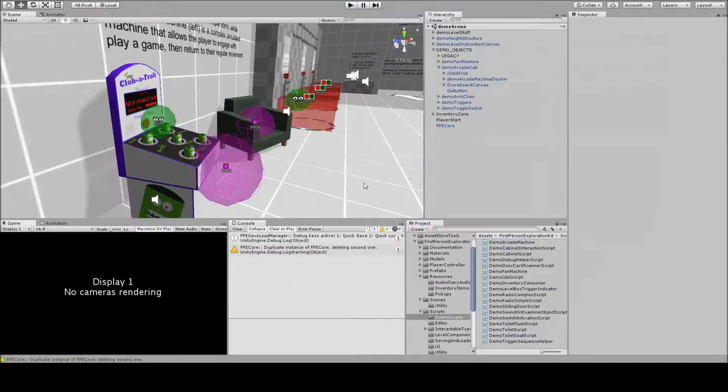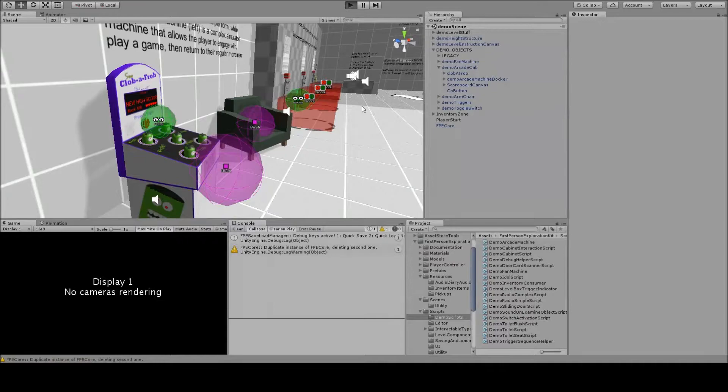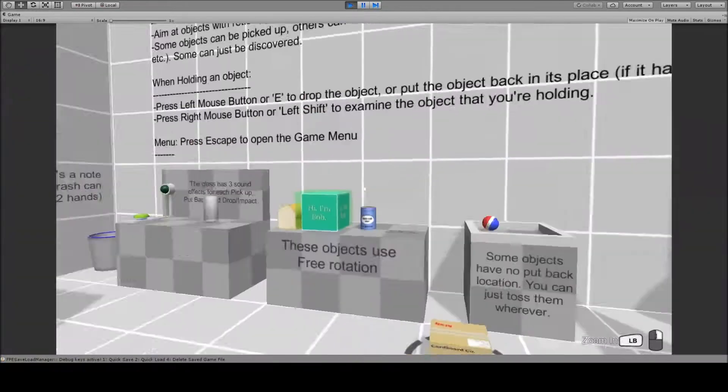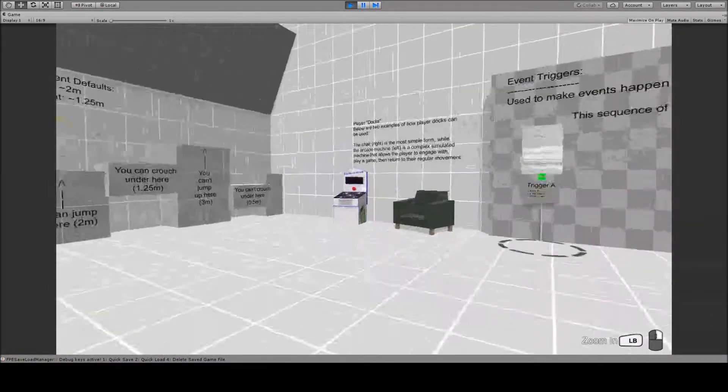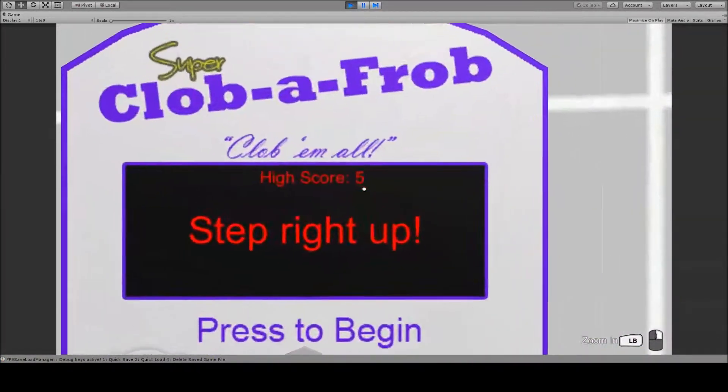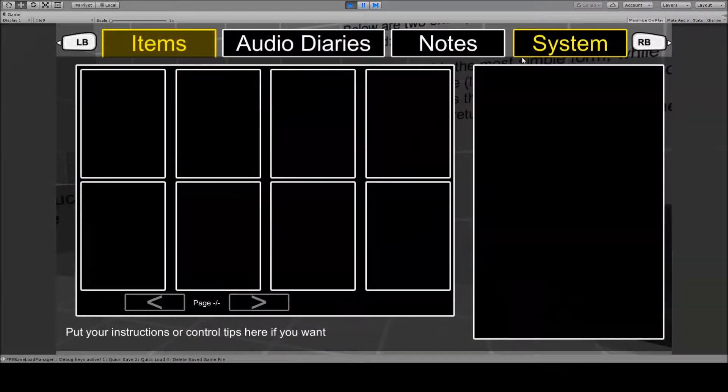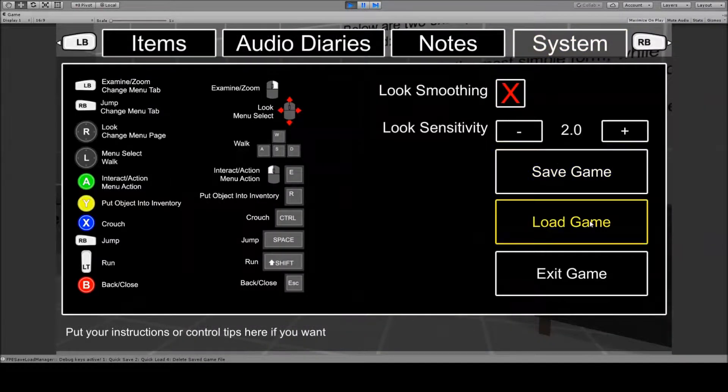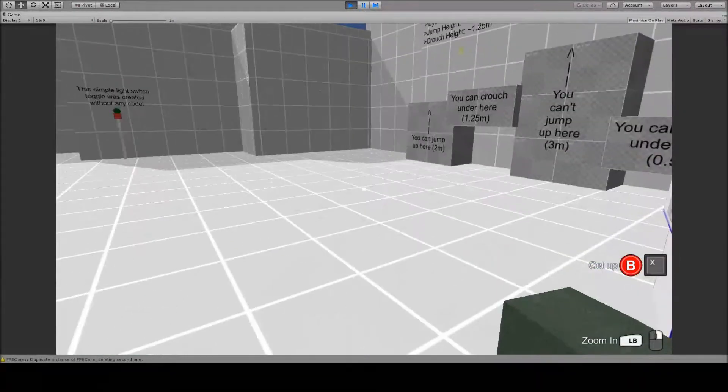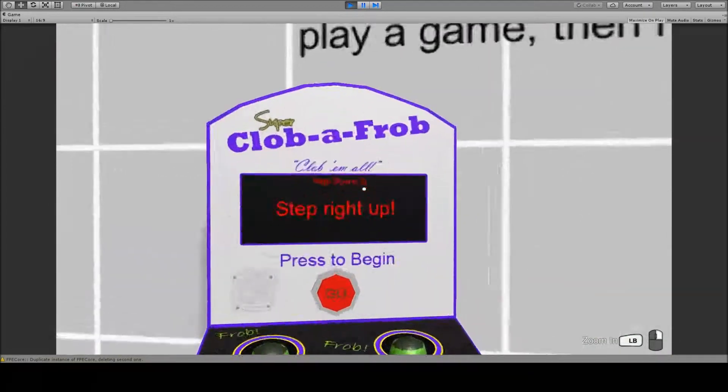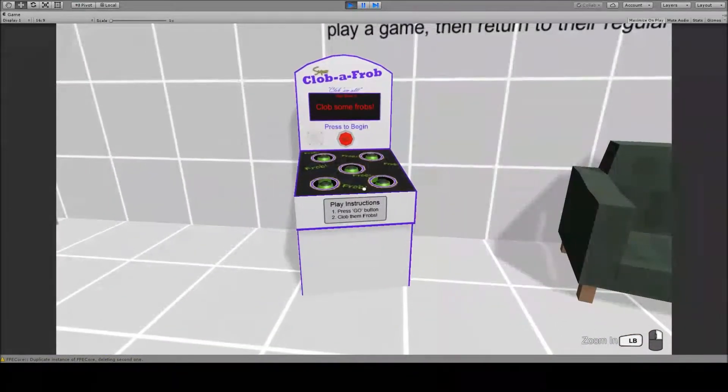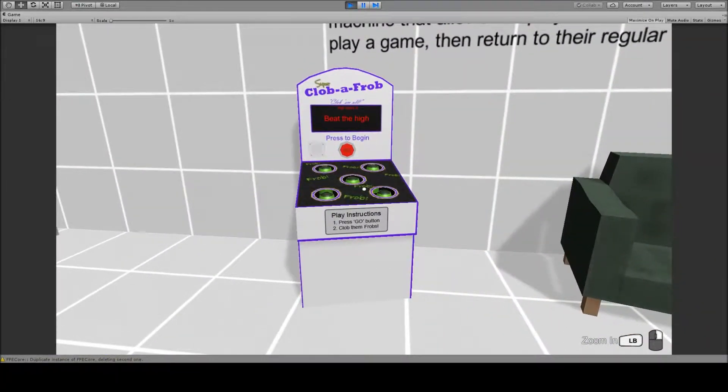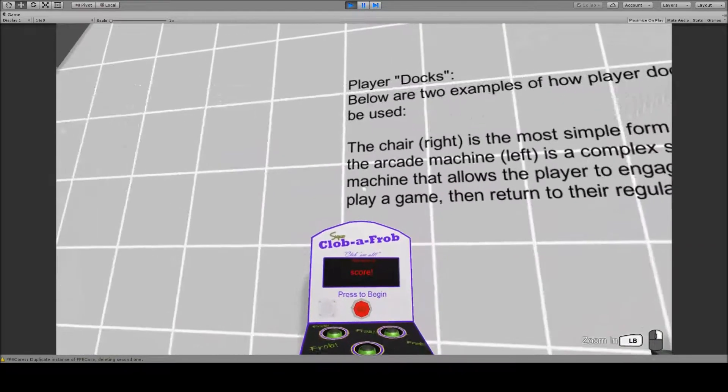So if I stop the game and run it again, the high score is five. But since I saved my game after beating the high score, if I load my game again, I'll be in the chair again, get up, take a look at the machine, and the high score is nine.